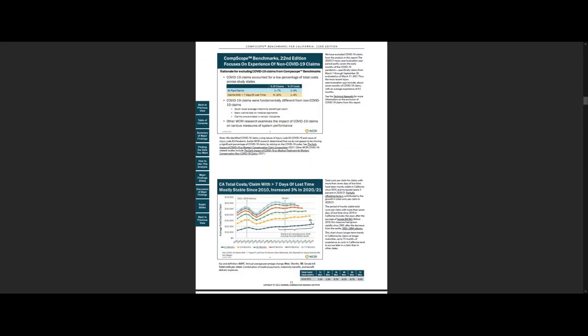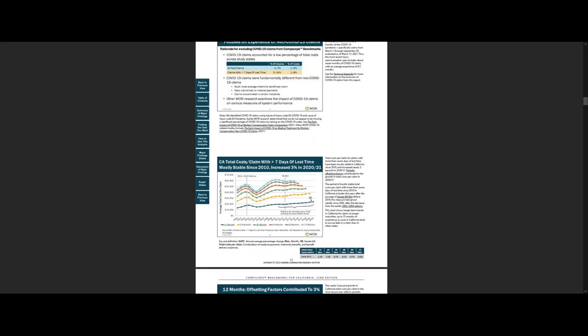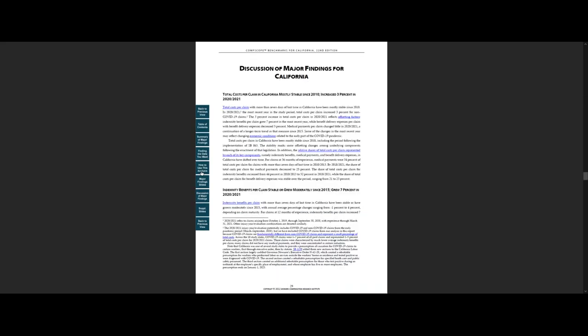Notice that the slides have slide notes, which provide additional information about the data or state system features. Another section, discussion of major findings, expands on the findings presented in the summary and explains some of the factors that contribute to those results.